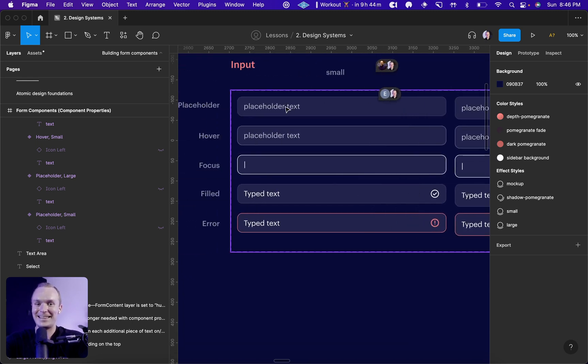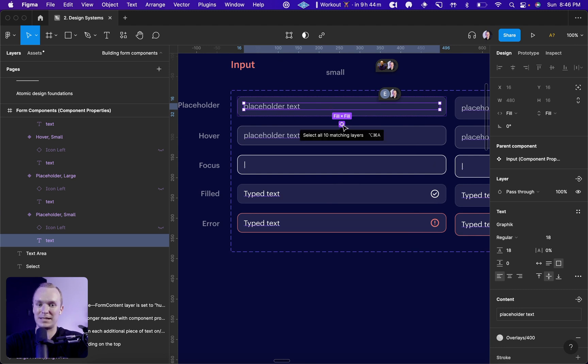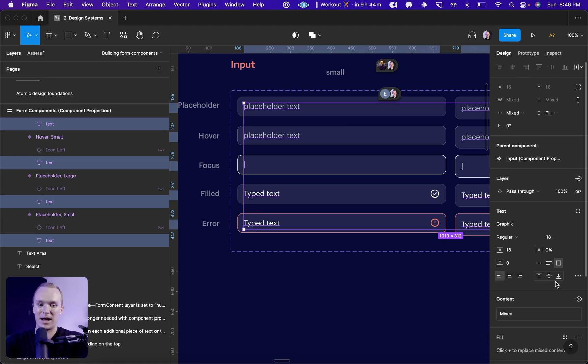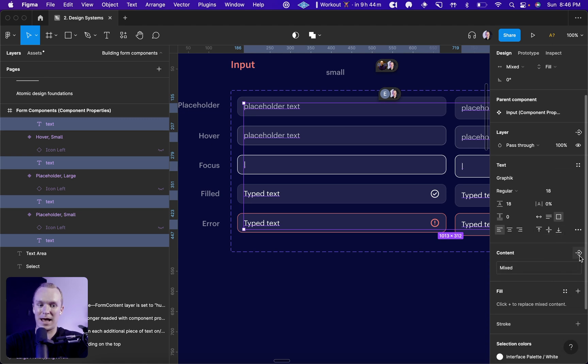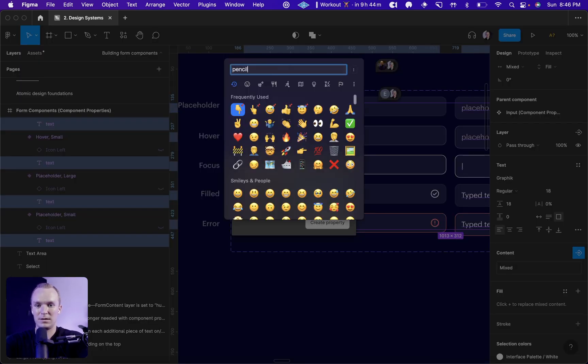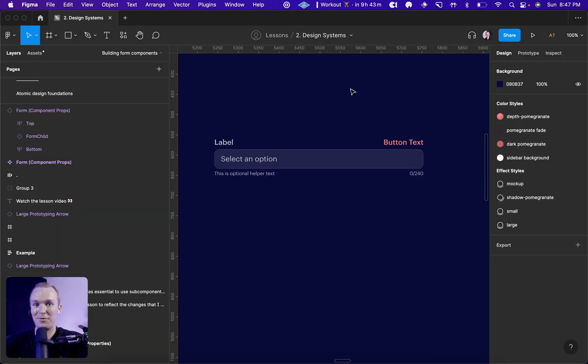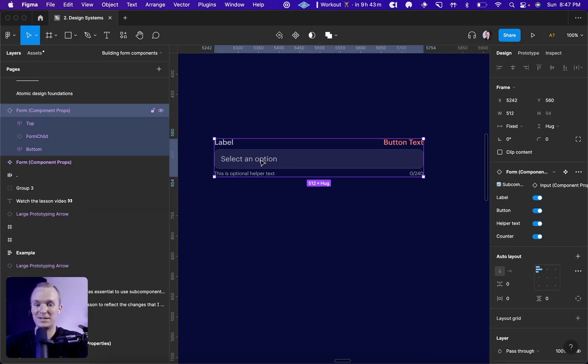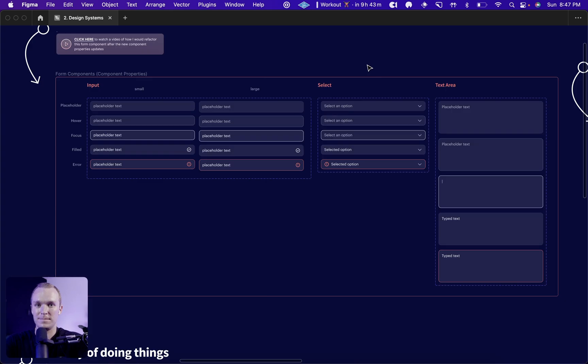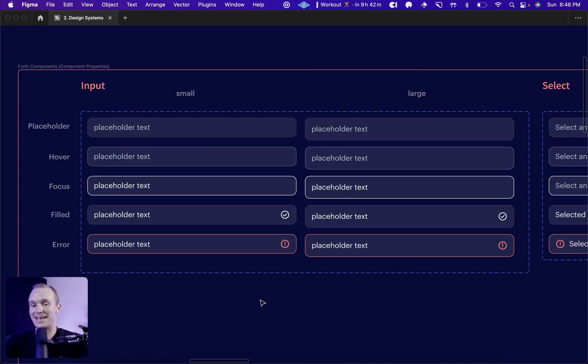Let's say that I want to add a text property here. I can simply select my text, click this little select all matching layers button, and then come down here and add text. And now that property is automatically available on everything right here. Now, before we get into the form component itself, I want to address one more little thing at the subcomponent level.